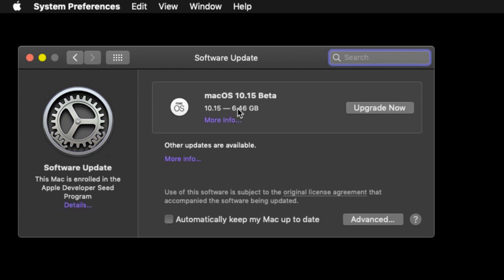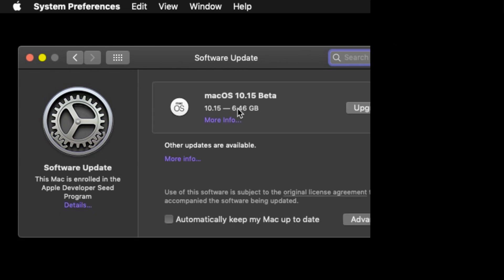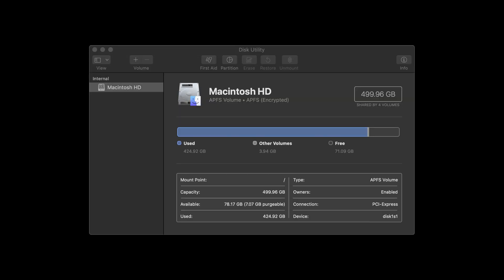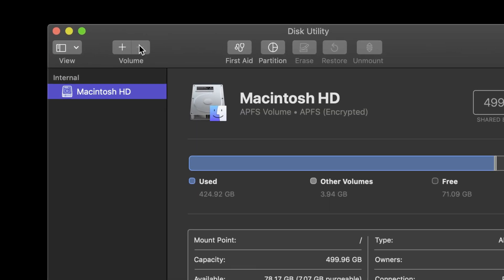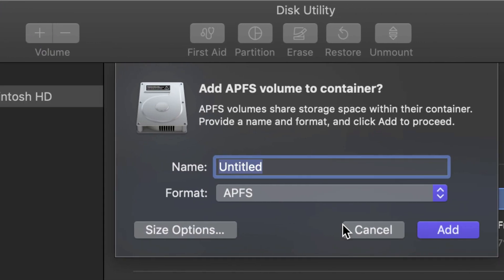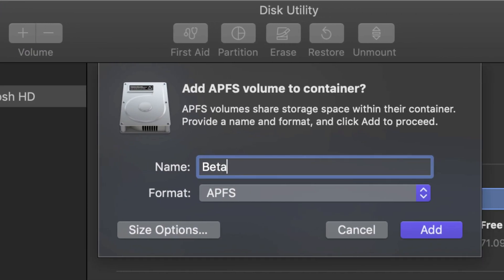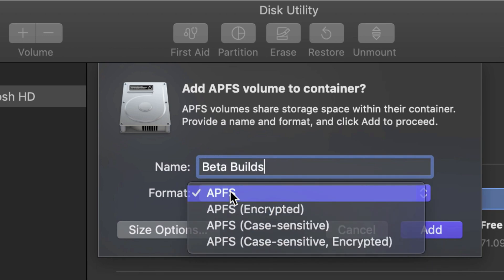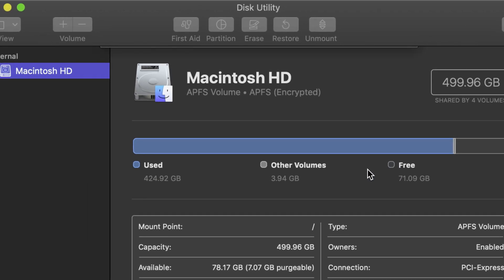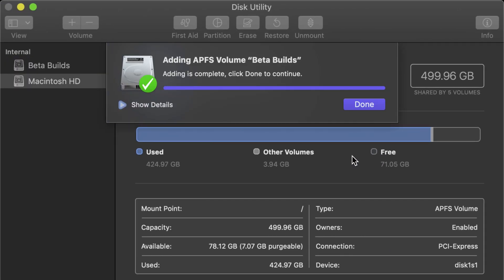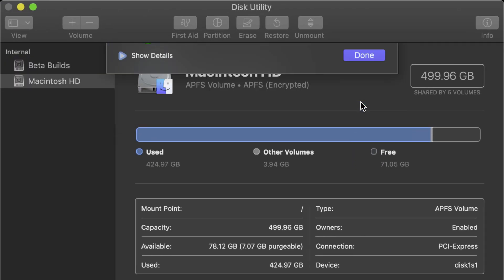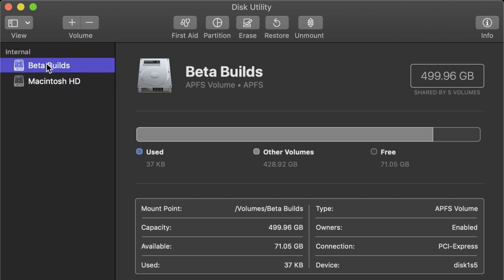It'll check for the update and there's that beta update. But first, hit Command+Space, open up Disk Utility. Click that plus button by the word volume, give it a name like 'beta builds', make sure the format is APFS, and click Add. This creates a brand new section in your hard drive where you can safely install beta builds separate from your current macOS installation.